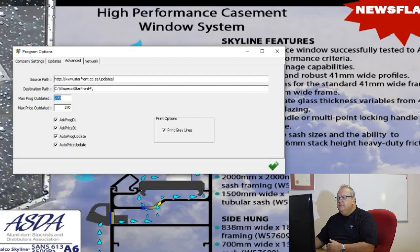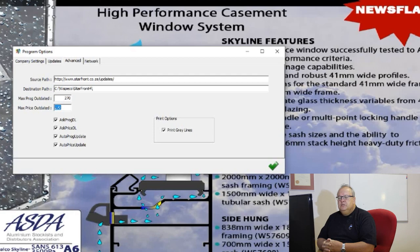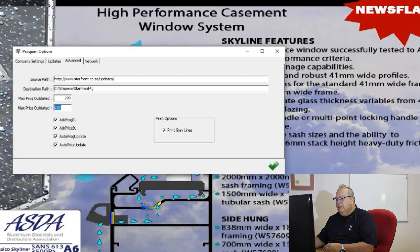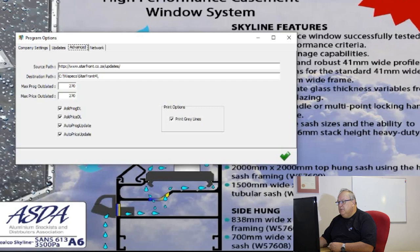There is an advanced button with some advanced settings — please don't fiddle with things if you don't know what they are. The maximum number of days your program can be outdated is set to 270 days, and the maximum for your price file is 270 days. If your stockist has not updated their price file in the last 270 days and that message is irritating you, you can increase it — make it 1000 days — and that message will not appear. The other options below regarding automatic updating, please don't fiddle with those.